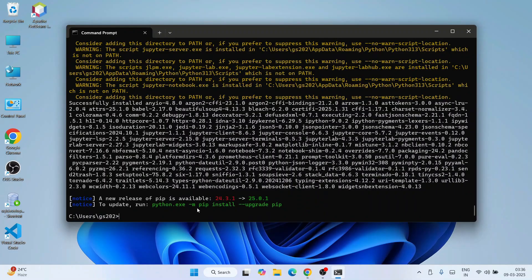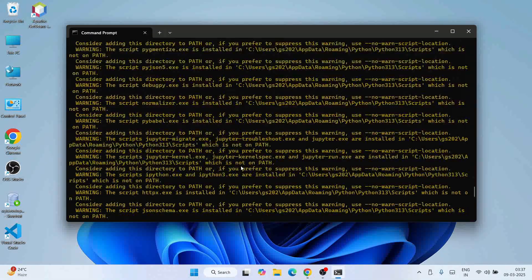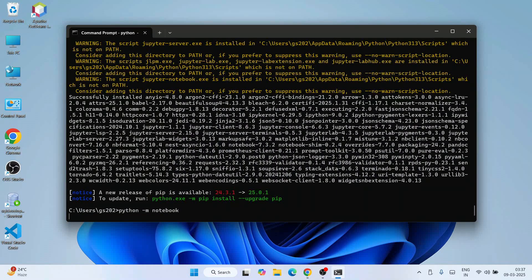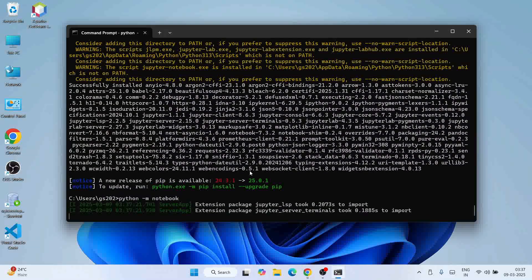Our Jupyter Notebook is now installed. It's time to launch it. To launch, just type 'python -m notebook' and hit Enter. That will start the server.